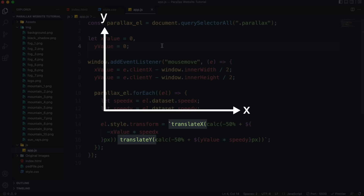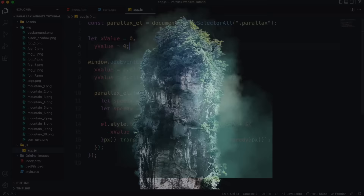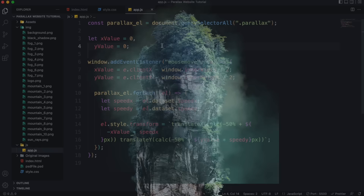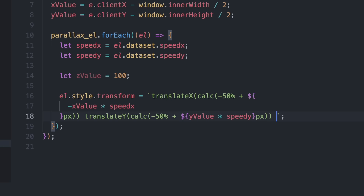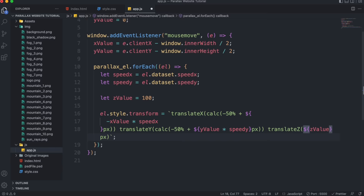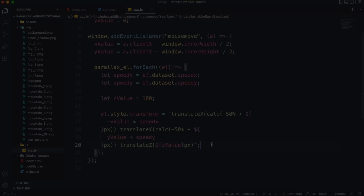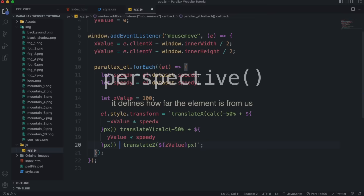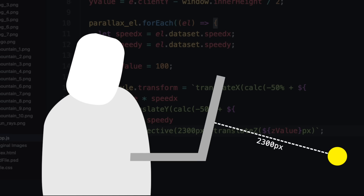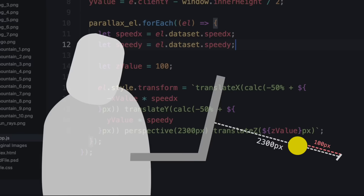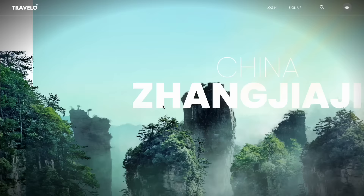Each layer element will have a z value variable telling us how many pixels to move that layer along the z-axis. To move along the z-axis we use the translateZ function. For this to take effect we also need to include the perspective function, which defines how far the layers are from us. For example, setting perspective to 2300 pixels creates a virtual space of 2300 pixels between us and the layers, then moves them by that z value toward us.